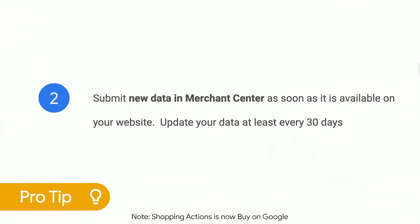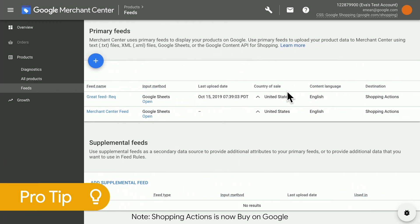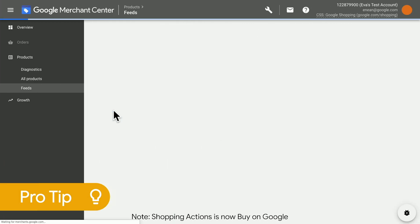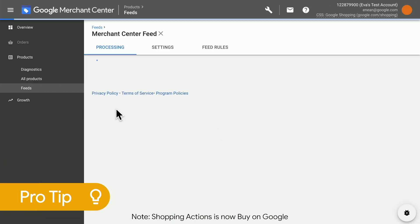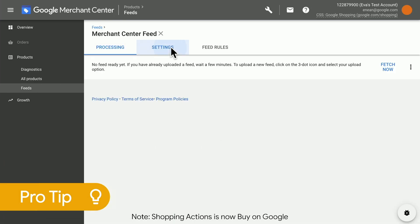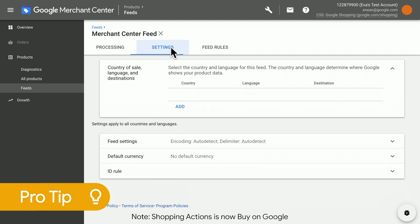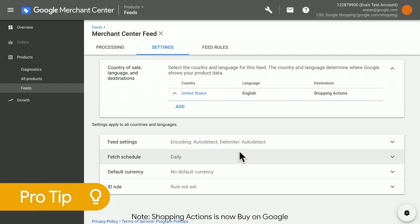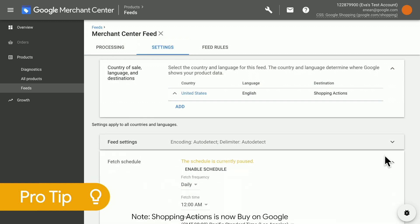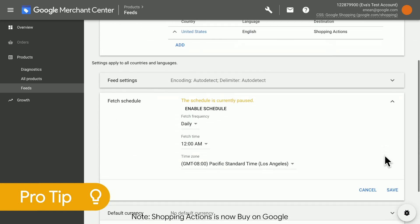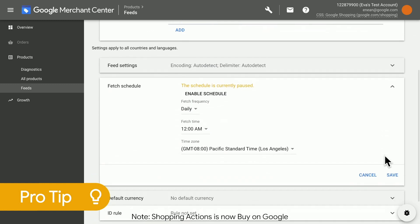Number two, set up a fetch schedule in Merchant Center so that the data in your feed is refreshed at the same time as the data in your website. Your data must be refreshed at least once every 30 days to avoid product disapproval.